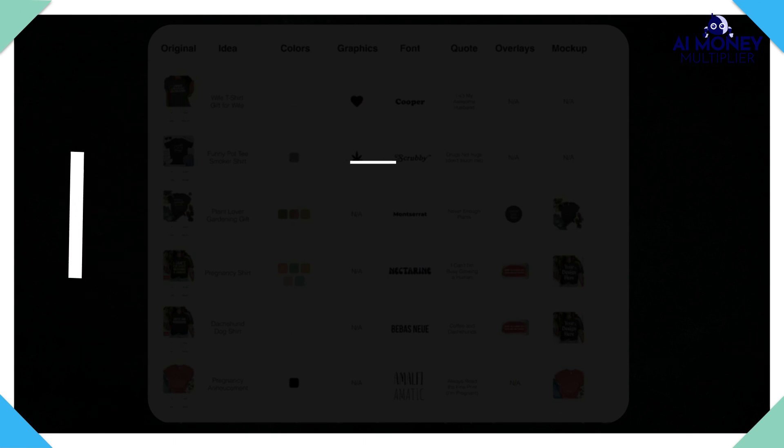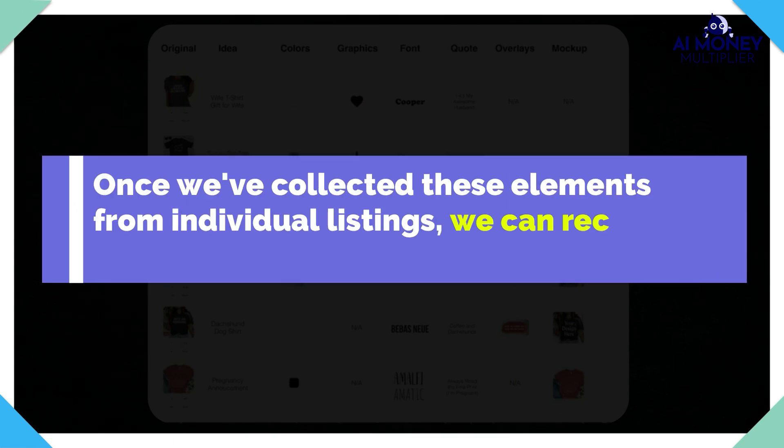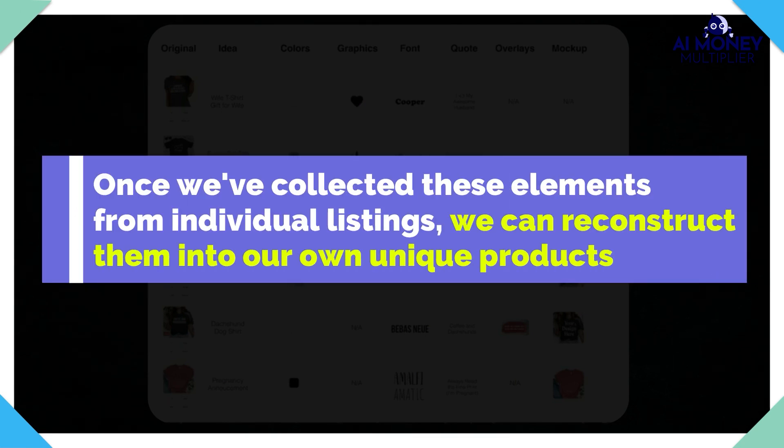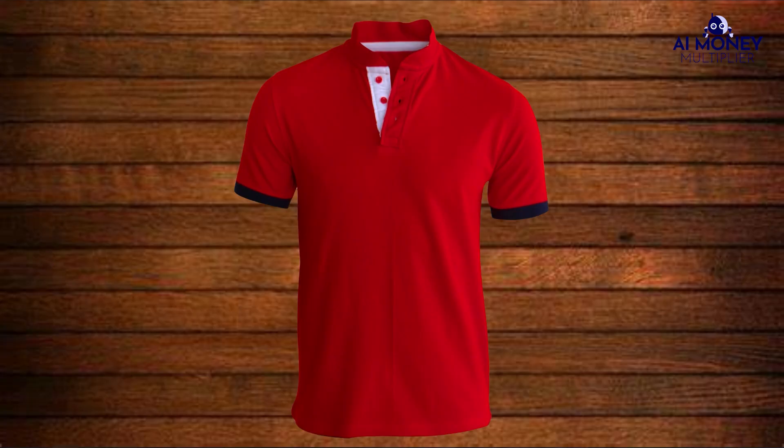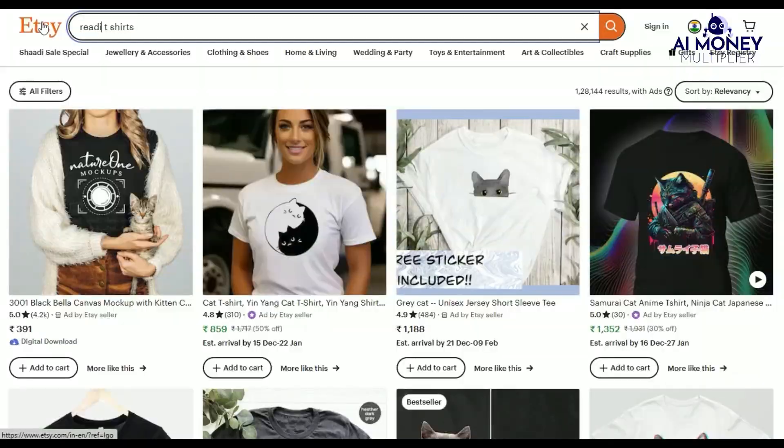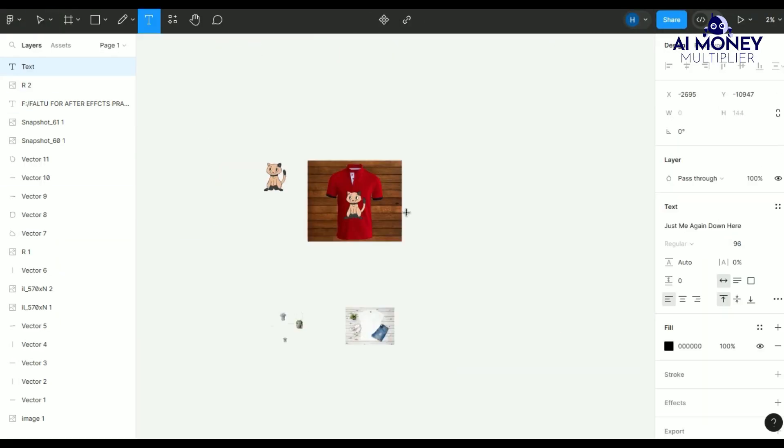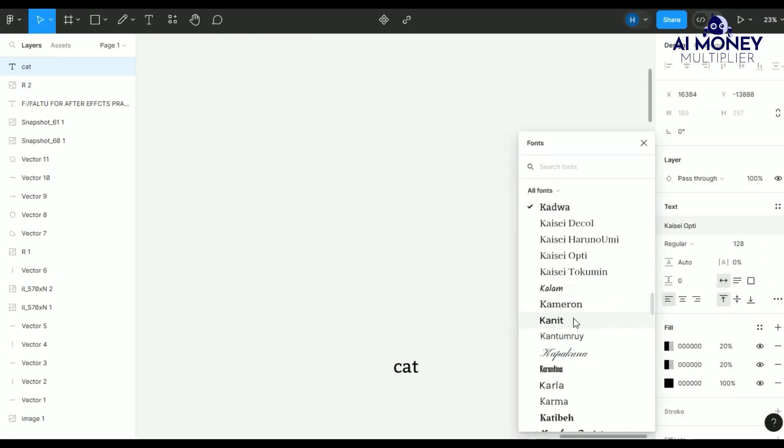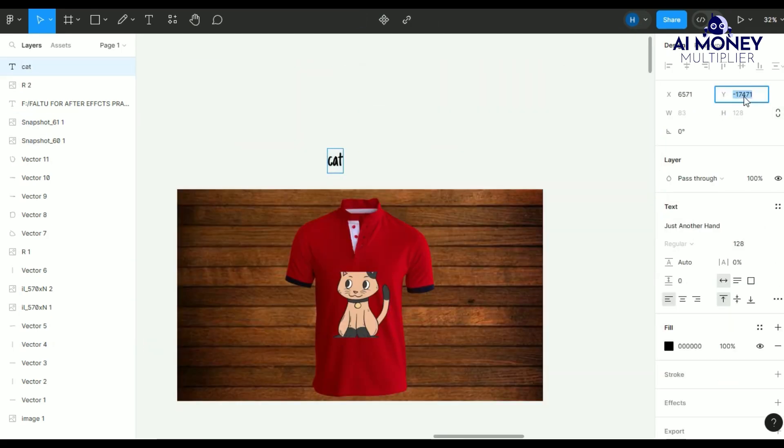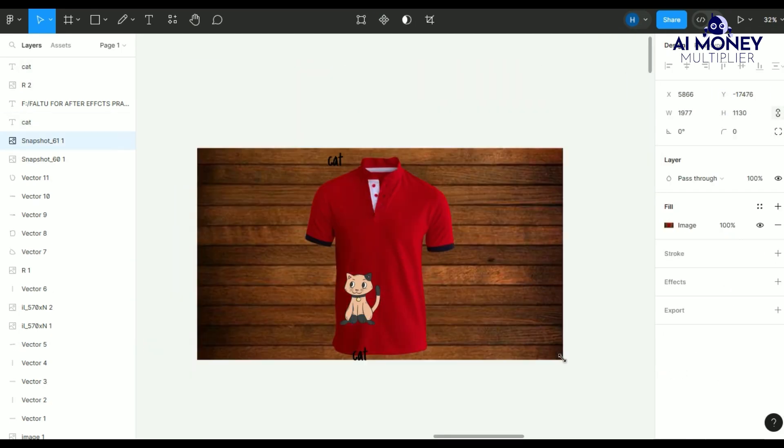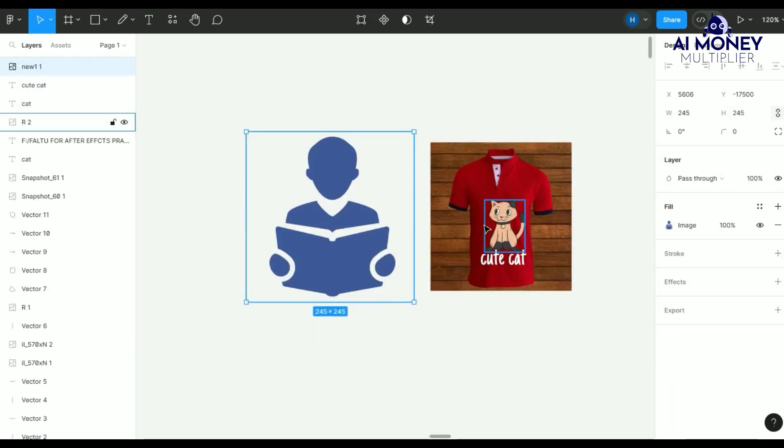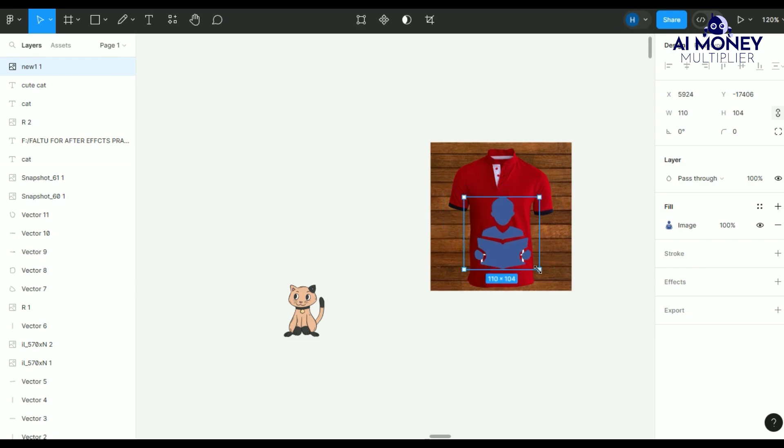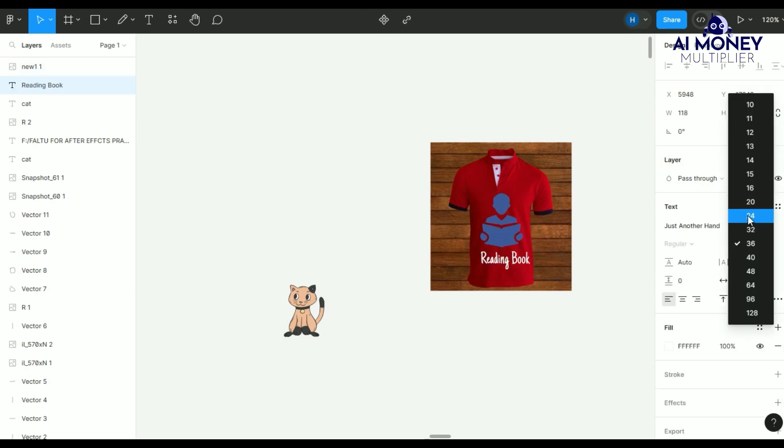Once we've collected these elements from individual listings, we can reconstruct them into our own unique products. Instead of creating just one listing at a time, we'll make product templates. For example, I can use the cats and reading concept from one listing, the Amalfi font from another, and a white color on a red mockup from yet another. Then, I can use the formatting from a different design and write cats and knitting, resulting in a completely new design.